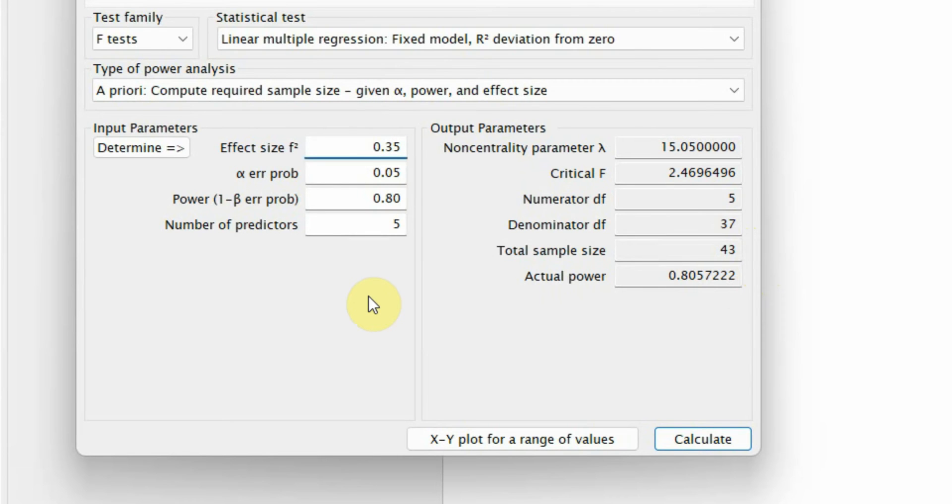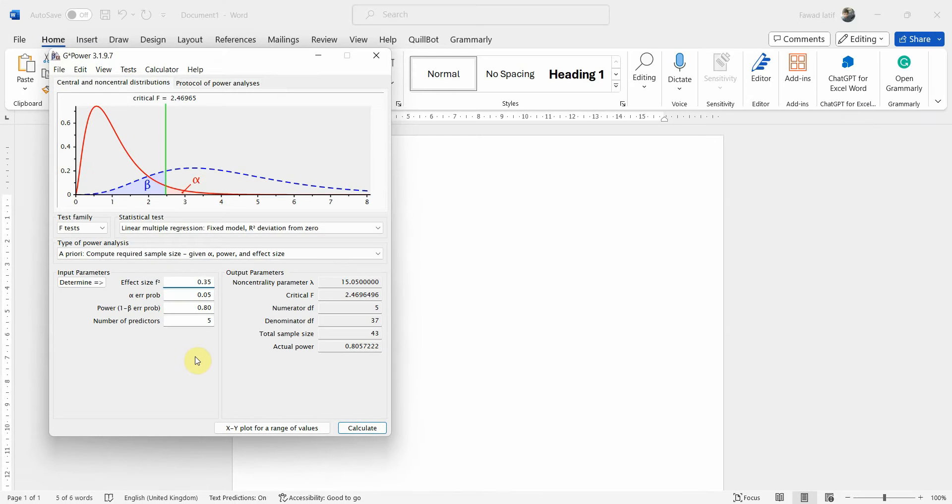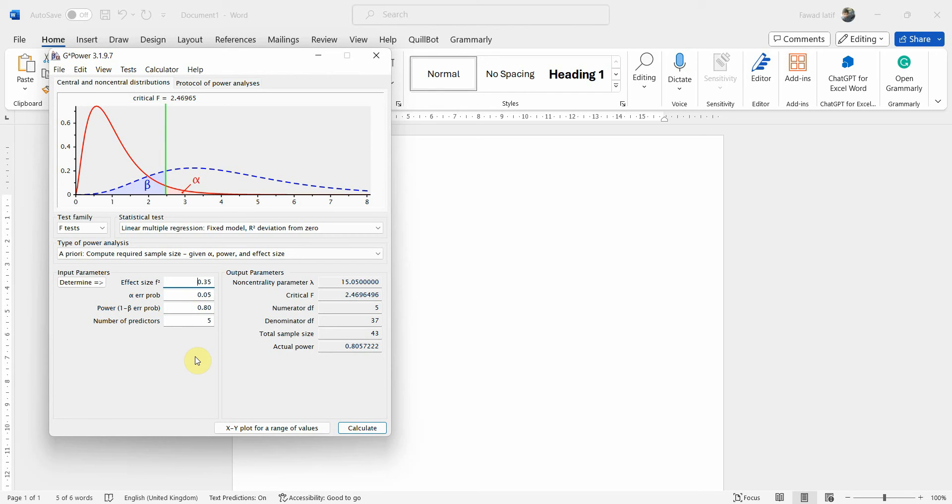This is one way to use G-Power analysis to calculate the sample size for your study. You can use G-Power to calculate your sample size when you are yet to conduct your study or you are yet to collect your data for structural equation modeling. Thank you very much.